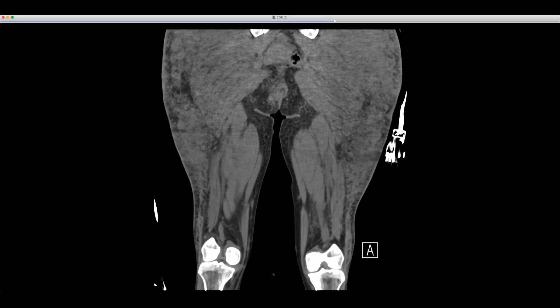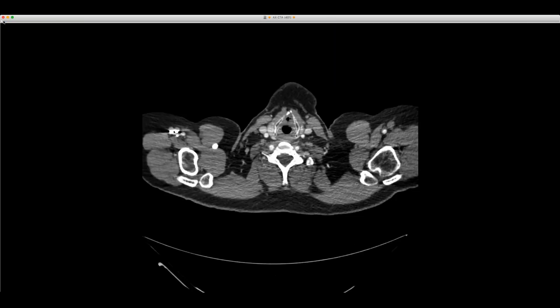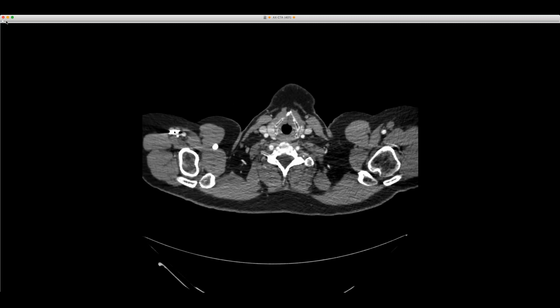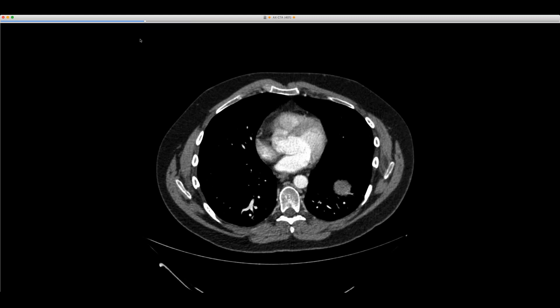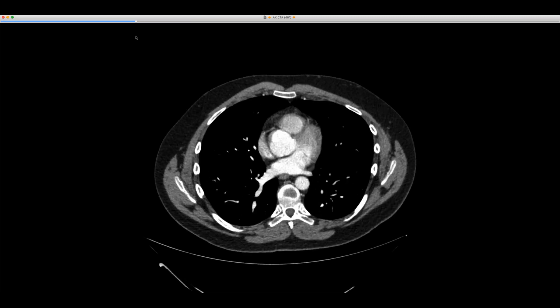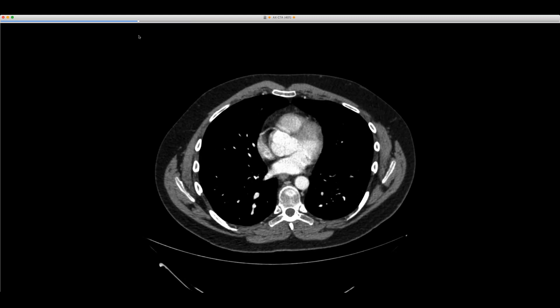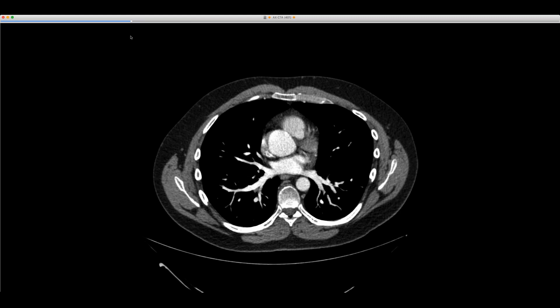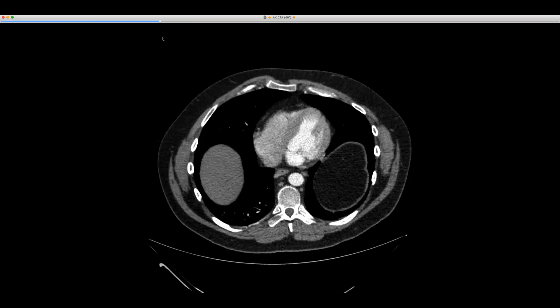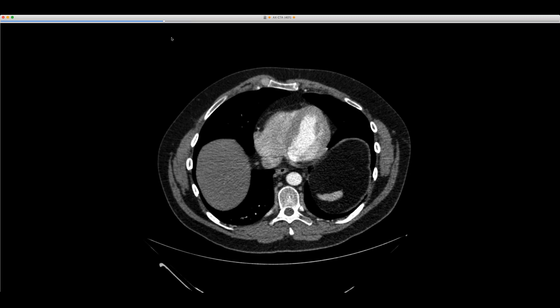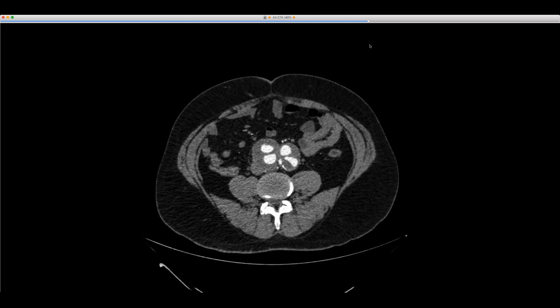Let me show you this case billed as Marfan syndrome. You can see the aortic root measured about 4.0 to 4.1. Going down, the dramatic finding in the abdominal CT was a dissection. However, this is obviously not the typical appearance of a standard dissection due to hypertension — it starts in the infrarenal abdominal aorta, which is always a sign that this is definitely not a typical dissection.